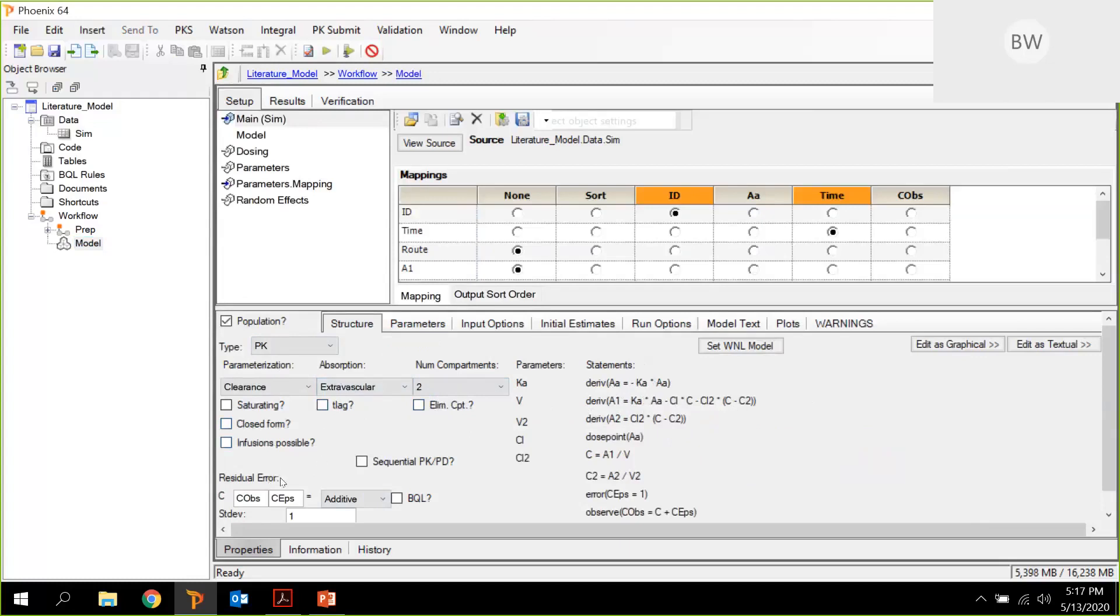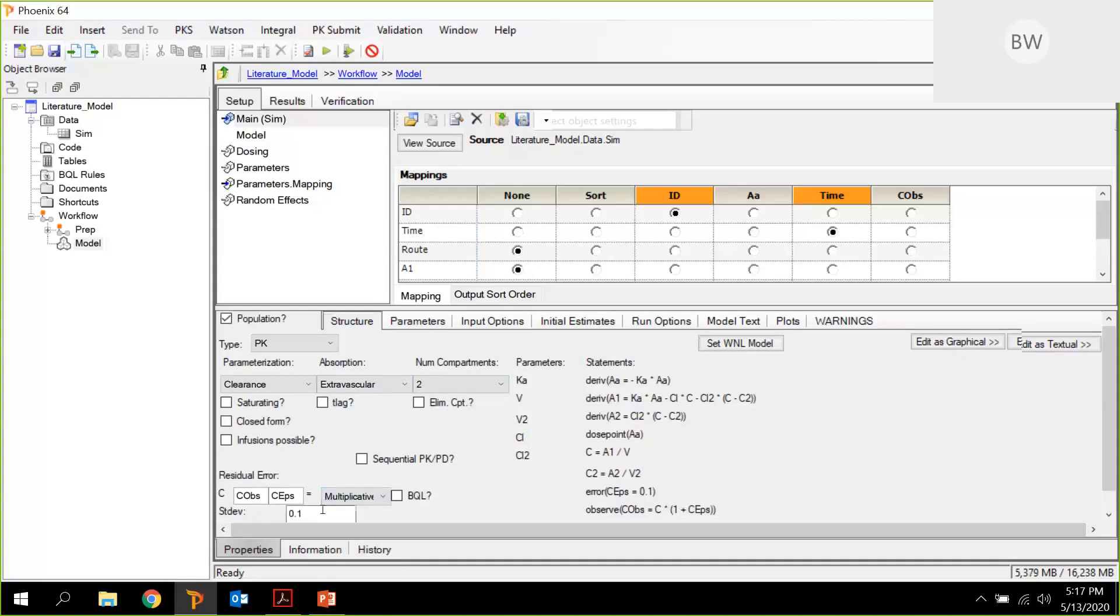And as I said, the residual error, we can already set this here to multiplicative. And if I remember correctly, the value for the standard deviation was 0.26. So that's what we set here.